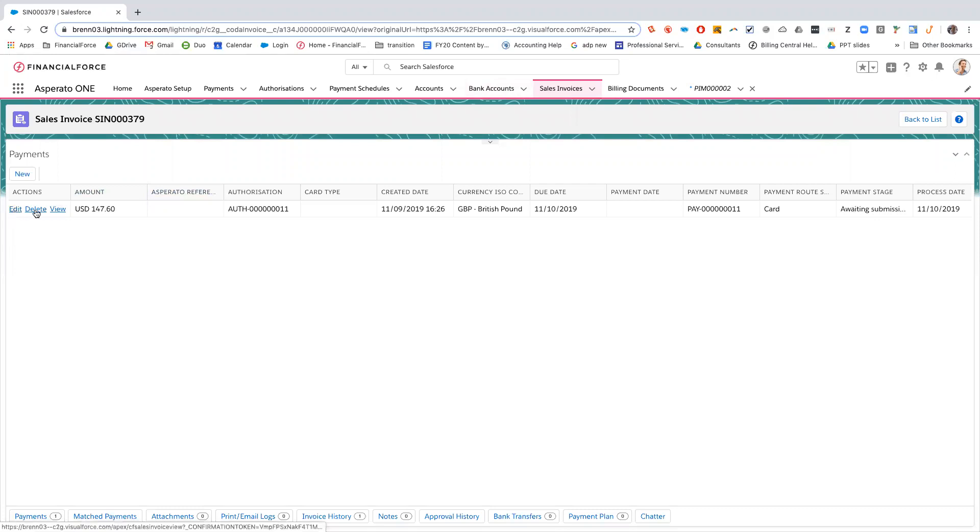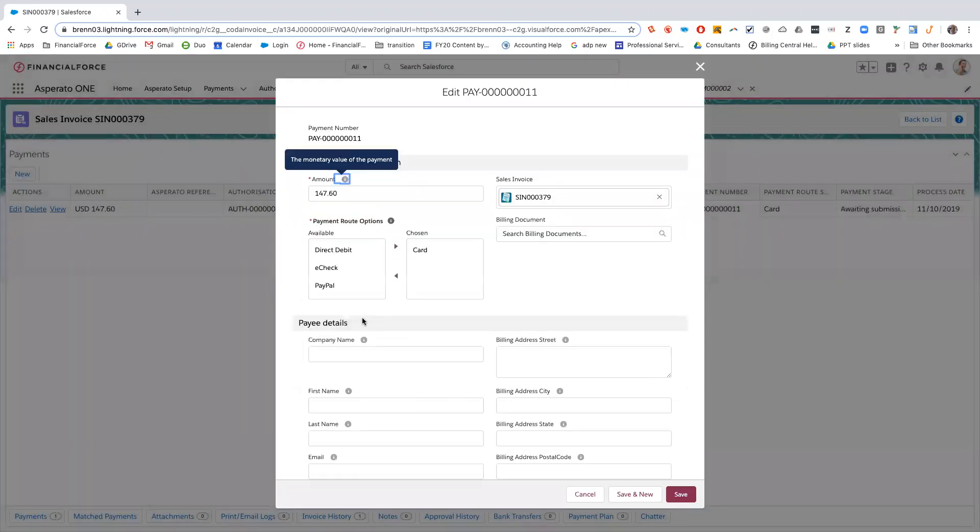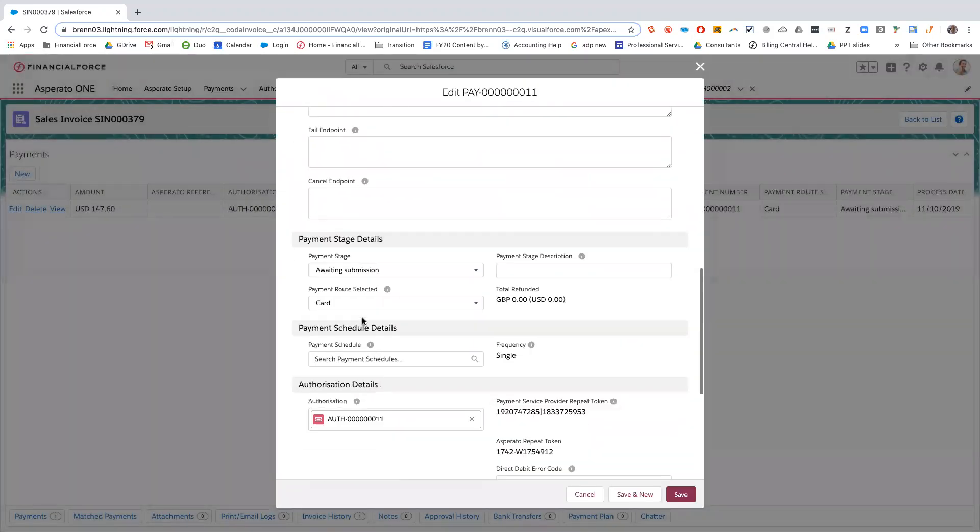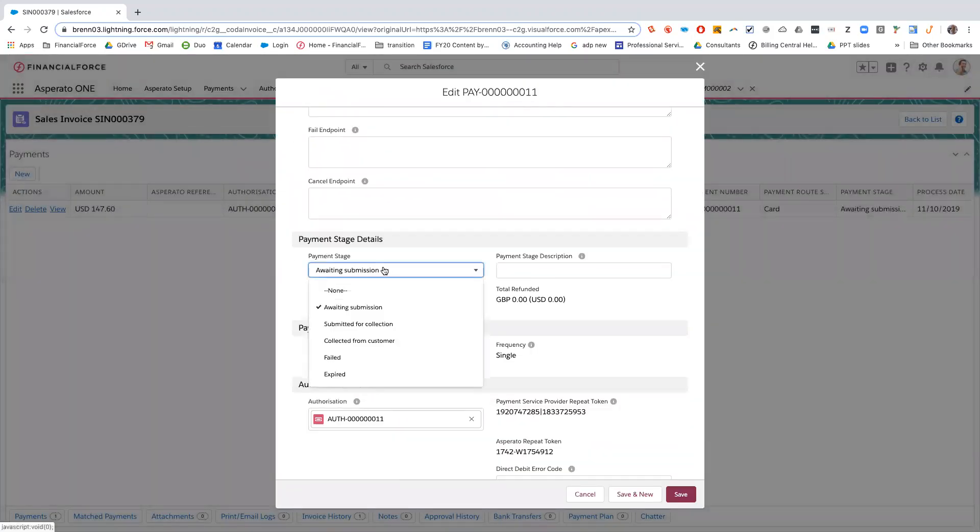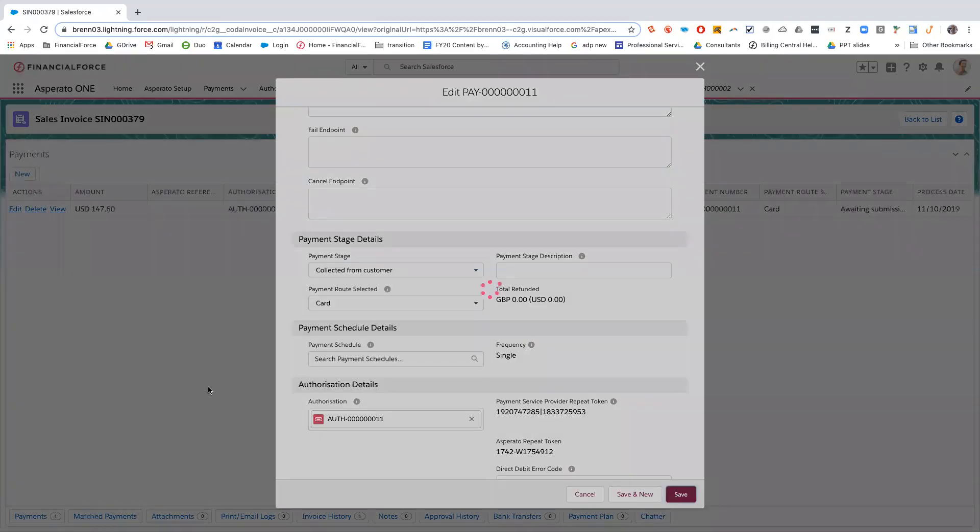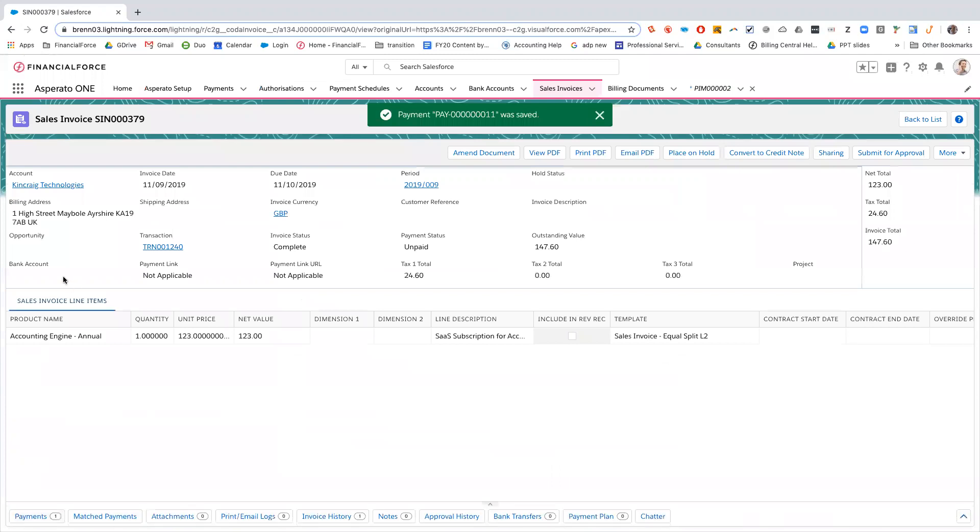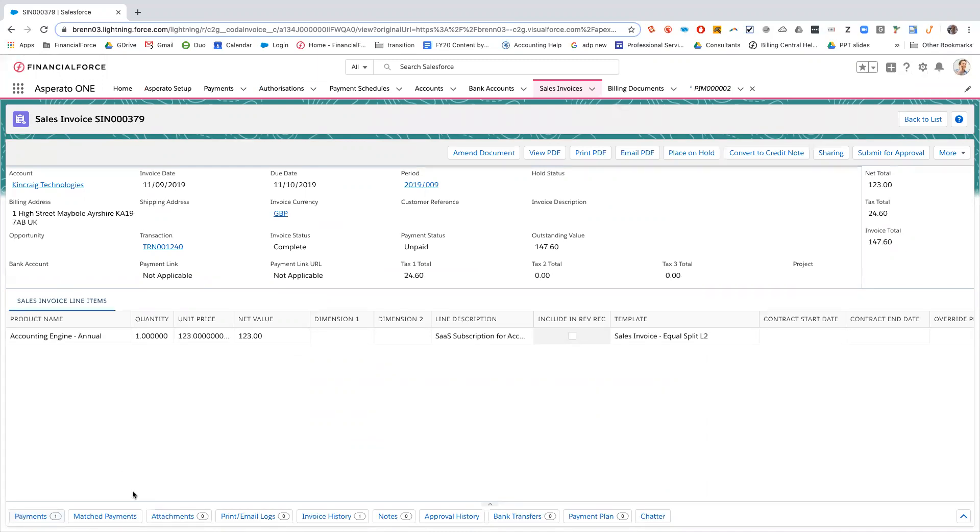I'm not going to wait for the scheduled job to run, so I'm going to change the payment stage to collected from customer automatically. Once that's done, I'm going to go back to the sales invoice here. As soon as the payment, the Asperato payment is changed to collected from customer, in the background, in FinancialForce, an automatic cash entry is created and it is allocated against this sales invoice.